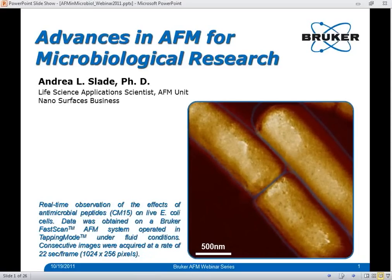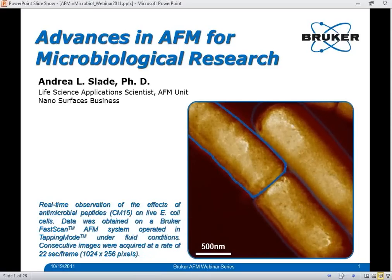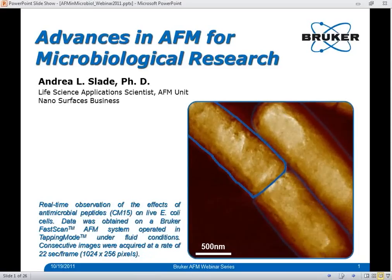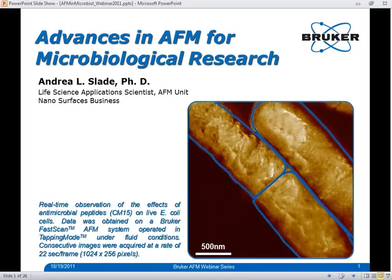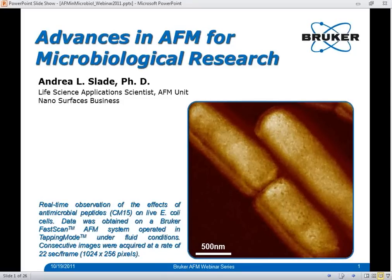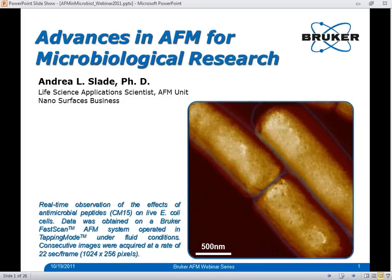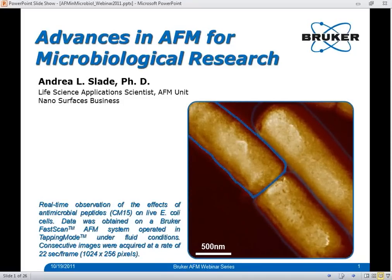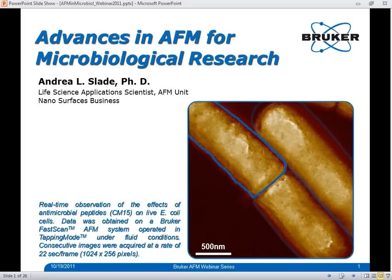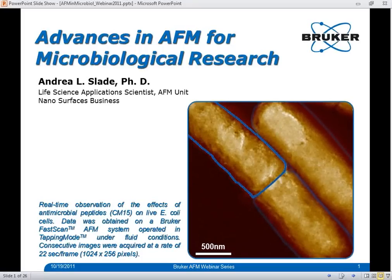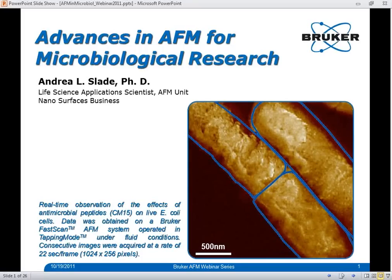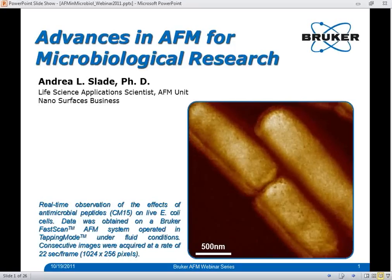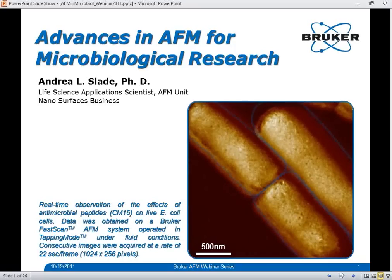Attendees are in listen-only mode. Hi everyone, and welcome to today's webinar titled Advances in AFM Technology for Microbiological Research. My name is Ben Oller. I'm a product manager here at Bruker Nanosurfaces Division. Presenting today will be Dr. Andrea Slade. She's one of our staff biologists here at Bruker, working on new AFM technology and applications for the life sciences.